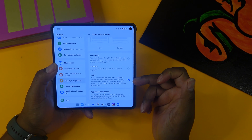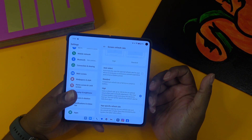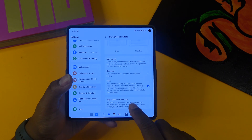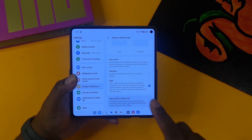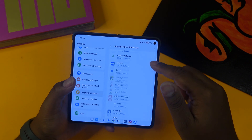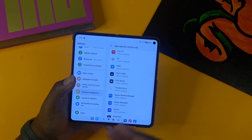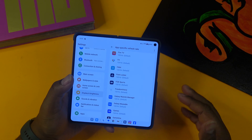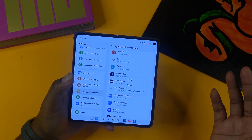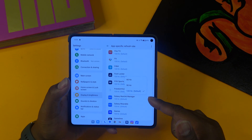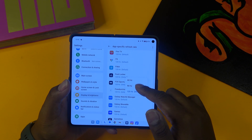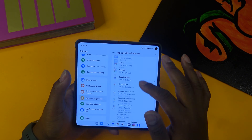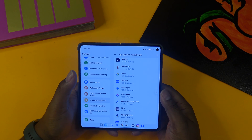I already have everything set to high, which is up to 120Hz refresh rate. Now we have the app-specific refresh rate option. As you can see, all your apps are listed here, currently set to the default 120Hz. But if you don't want Full Locker running at 120Hz, you can change the option to 60 or 90Hz. It's a nice little update if you don't need everything running at 120Hz.